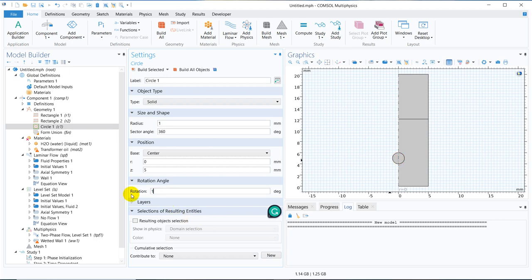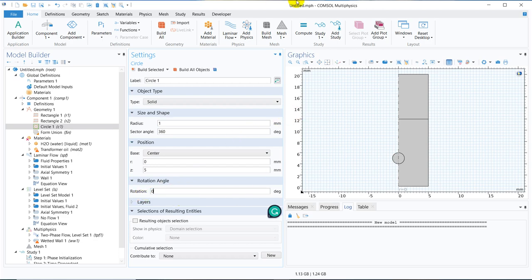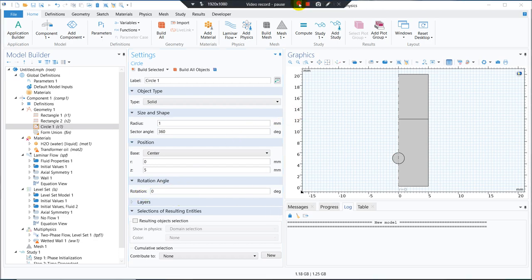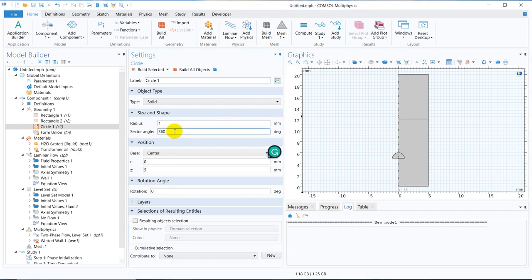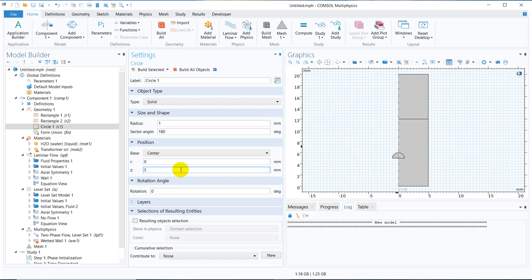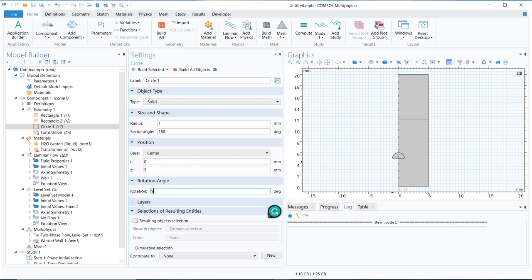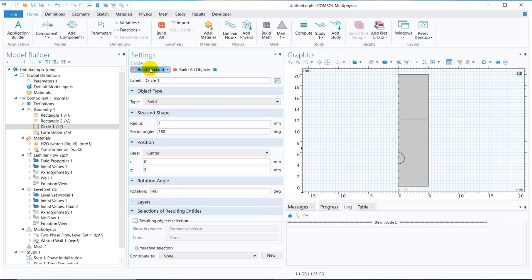What we can do is, we can make 180 degree angle. We have to change the sector angle to 180, and it becomes like this, and we need to rotate it, because we have to align it with this axisymmetric line. We rotate it by minus 90 degree, then it should work. This is the initial droplet, and this droplet will be rising under the application of the buoyancy force.